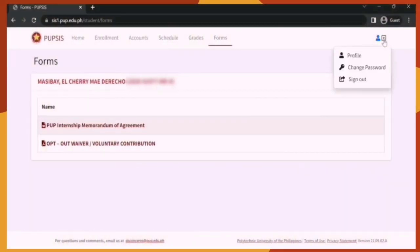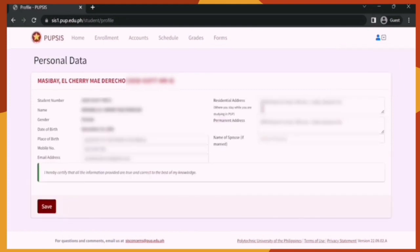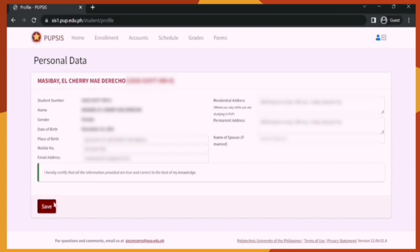Let's now click this icon. This icon has three options: View Profile, Change Password, and Sign Out. Let's go to Profile first. This profile contains your personal data — your student number, name, gender, date of birth, place of birth, mobile number, email address, residential address, permanent address, and name of spouse if married. Please make sure that everything entered here is true and correct, because this is auto-generated on your COR or Certificate of Registration. Once you're done editing, click Save.